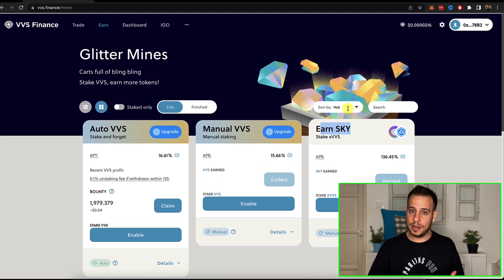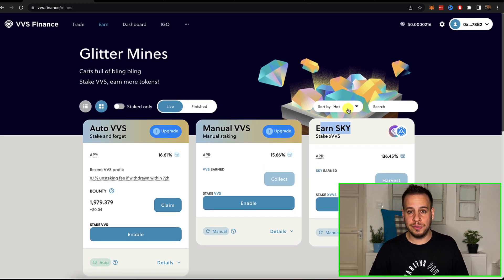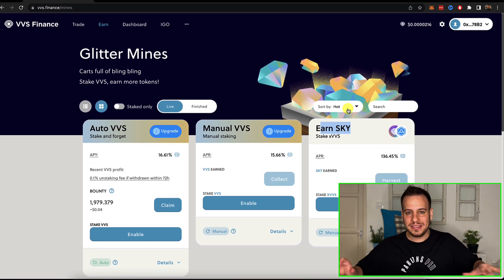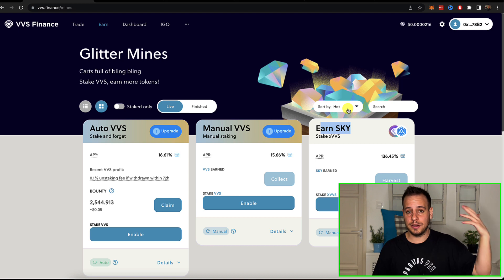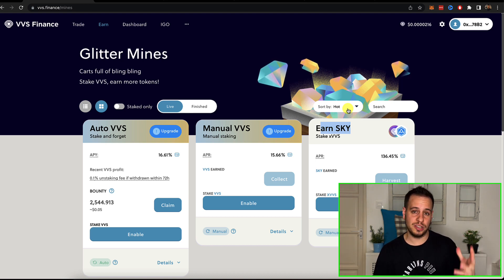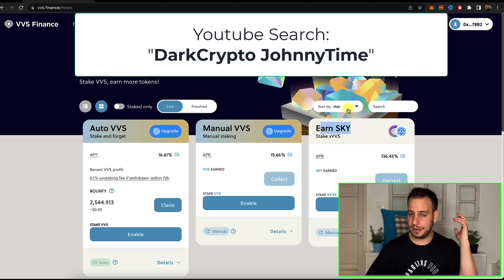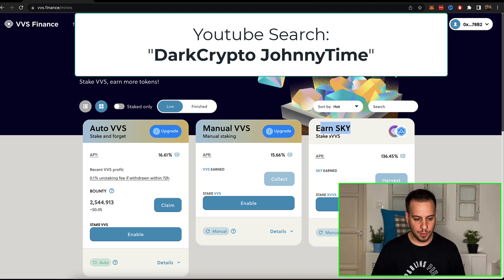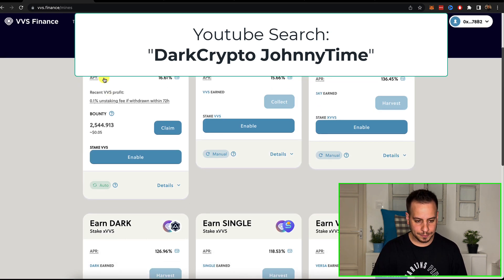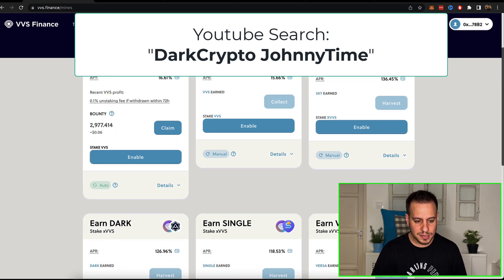You have also manual VVS. You can see they have collaborations with Dark Crypto because you can see that Sky token over here. If you want to learn more about Dark Crypto, which is an amazing DeFi project in Cronos with a lot of opportunities, just search for Dark Crypto JohnnyTime and you will find the tutorial right away.